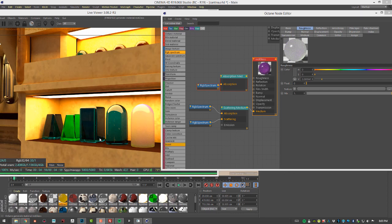The result is a nice frosted glass look with a purple tint. Of course, you can also add procedural textures or texture maps to absorption, scattering, and roughness to create a wide variety of really interesting-looking surfaces.